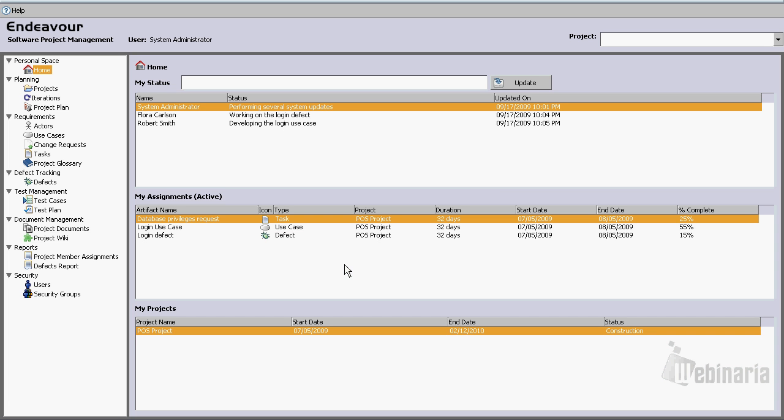Alright, so here we are, we are in the welcome page. This is basically the home page for the user system administrator. From here, we can see the status of the system administrator.